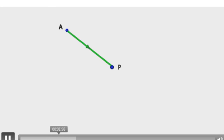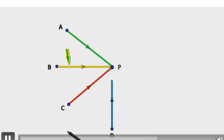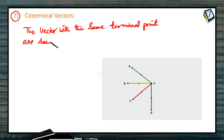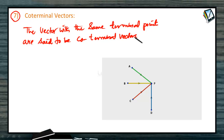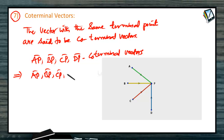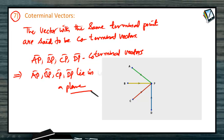Finally, coterminal vectors. Coterminal vectors are vectors whose terminal point coincides. For example, AP-bar, BP-bar, CP-bar, and DP-bar all have P as their terminal point. Therefore, vectors with the same terminal point are said to be coterminal vectors. Since these vectors are also non-collinear, AP-bar, BP-bar, CP-bar, and DP-bar lie in a plane.